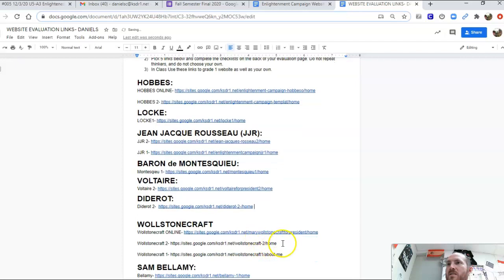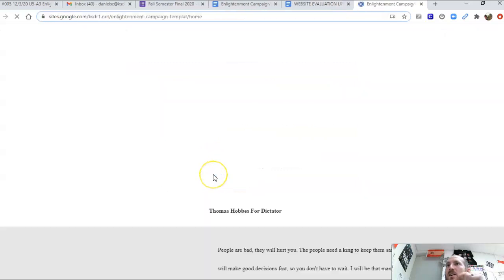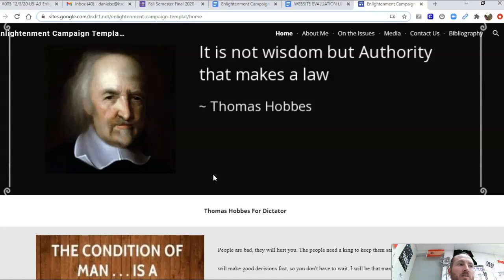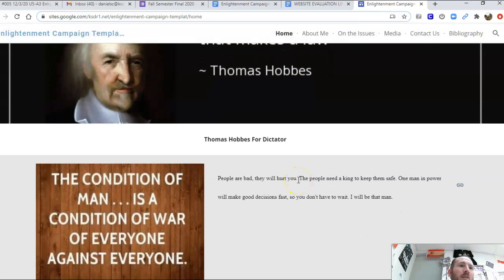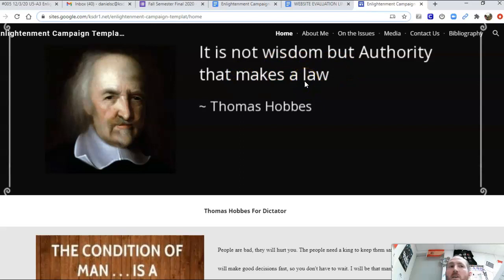Go through and check them off. When I go to Hobbes, I click on it. I'm looking at my checklist — for philosopher's name I'm going to write Hobbes. I'm looking to see if the candidate's name, slogan, and position they're running for are there. He's running for dictator and the slogan is 'it is not wisdom but authority that makes a law.' I have everything for that first one. It's right there up front, has a nice picture — four out of four.